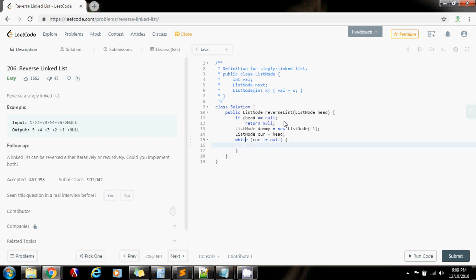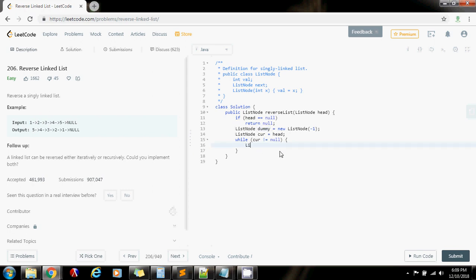Then I'm going to say while curr is not equal to null. So curr is going to traverse the input list — first it's going to go through one, then two — and we're going to traverse it and insert each element at the front of dummy every time. First we have to save the next pointer; we don't want to lose it. So we say next gets the value of curr.next.